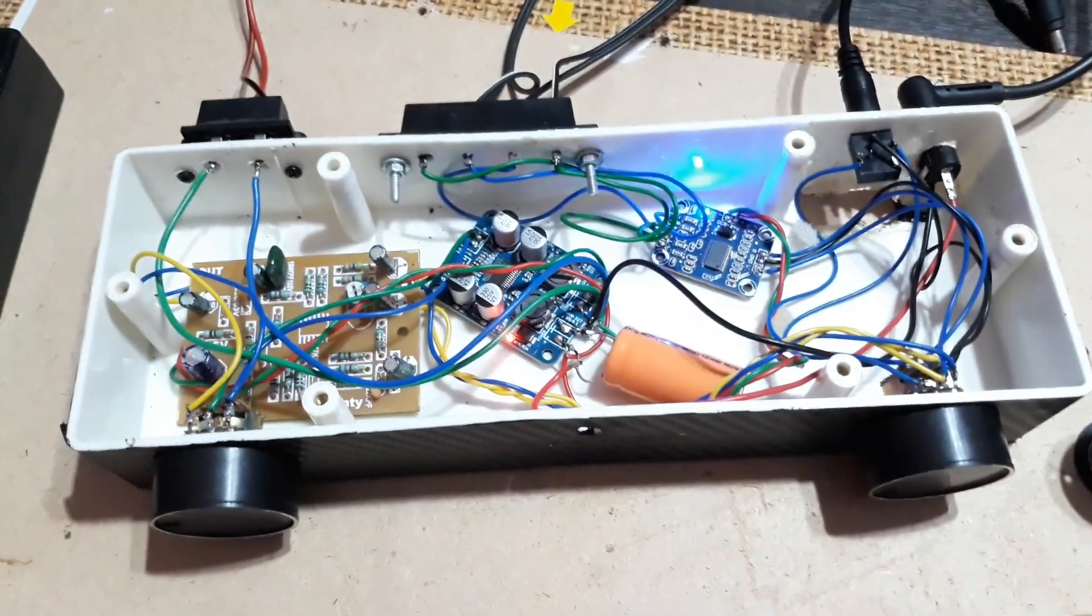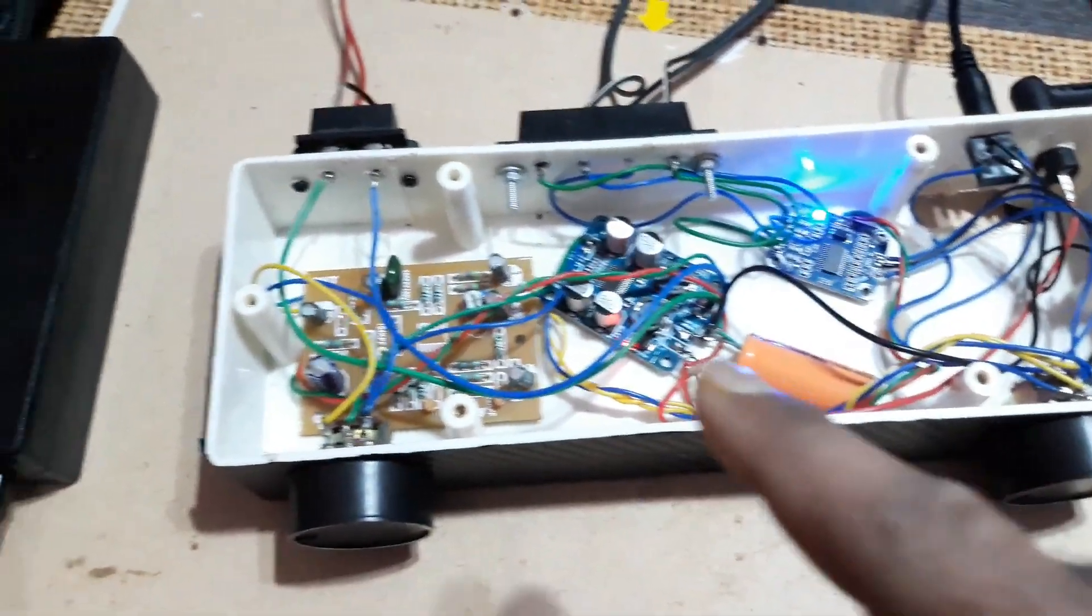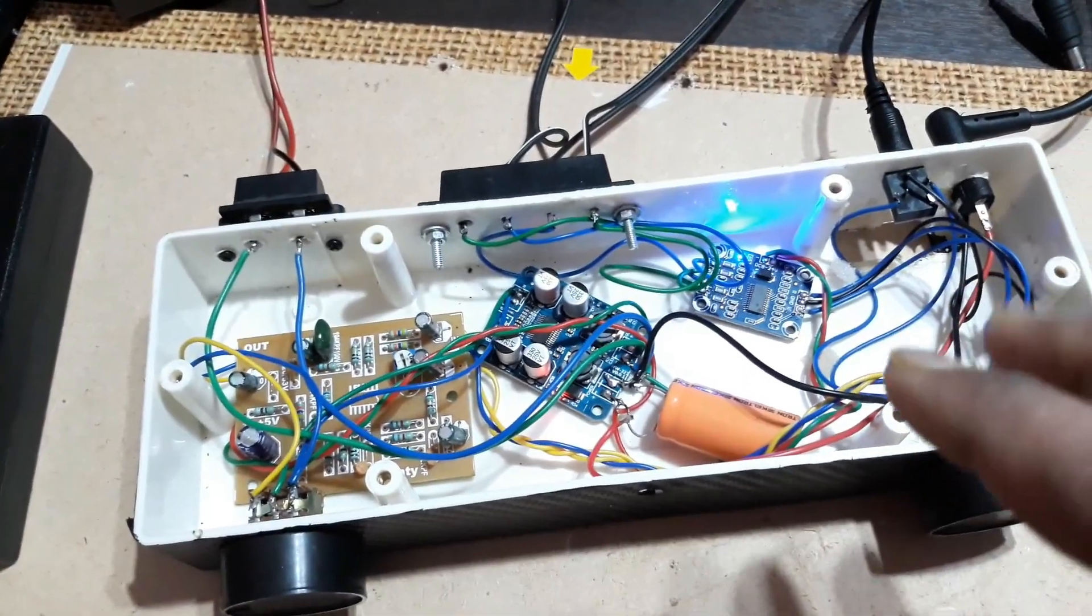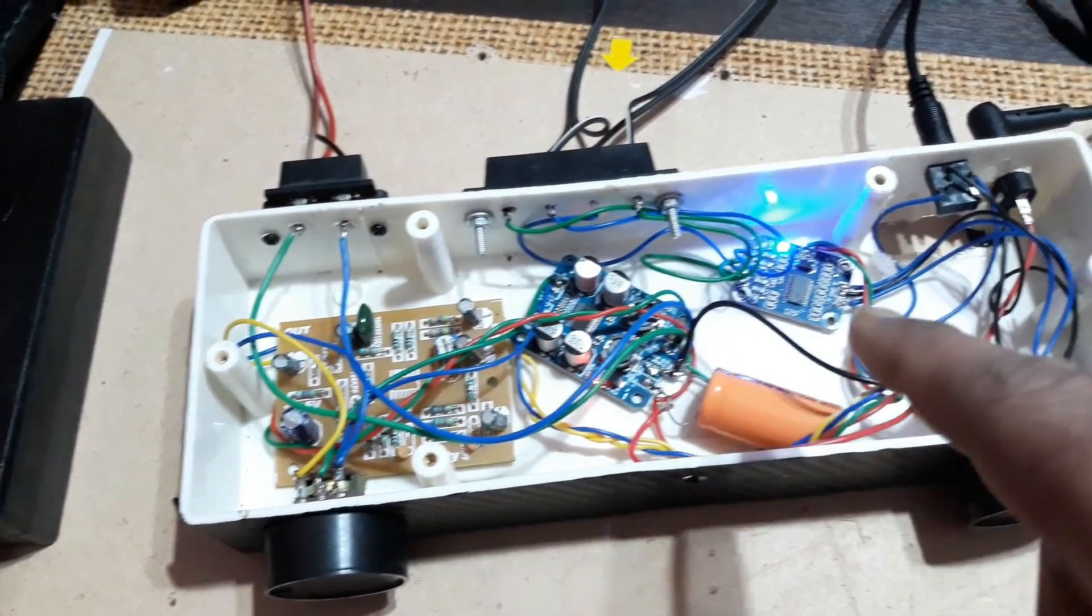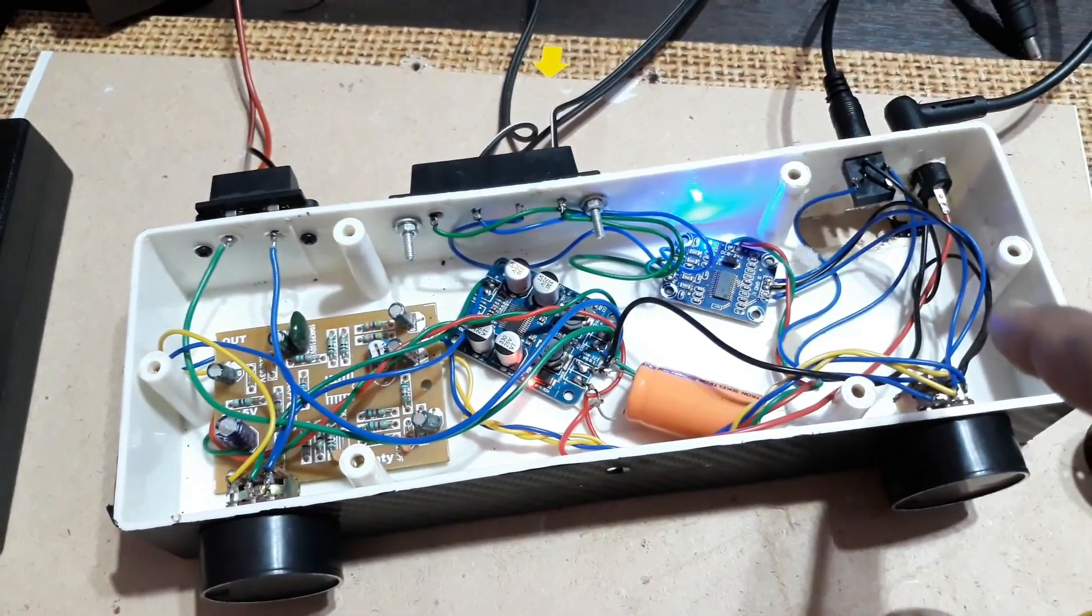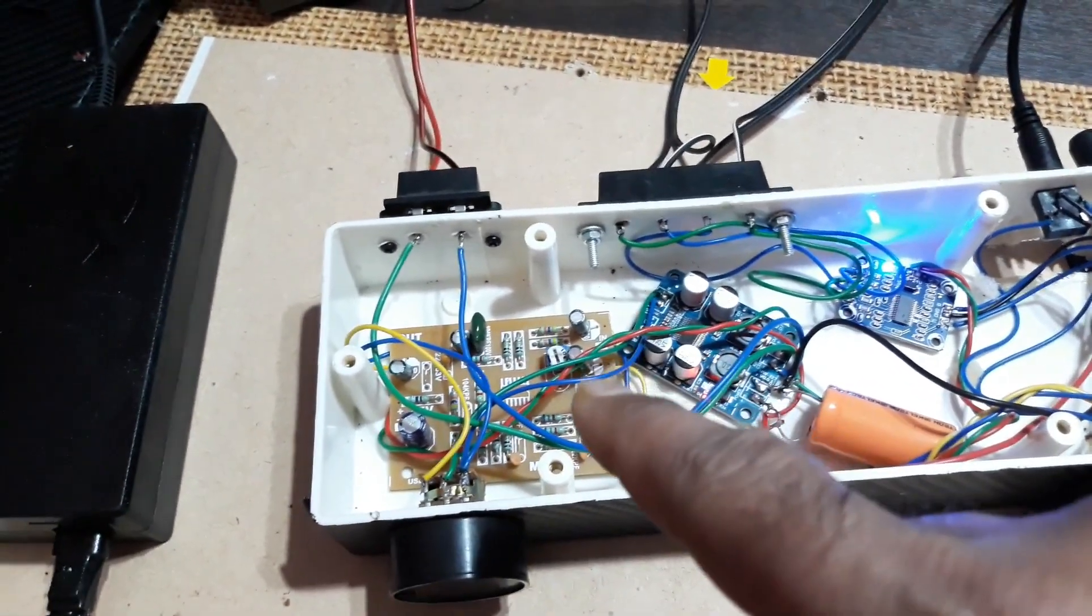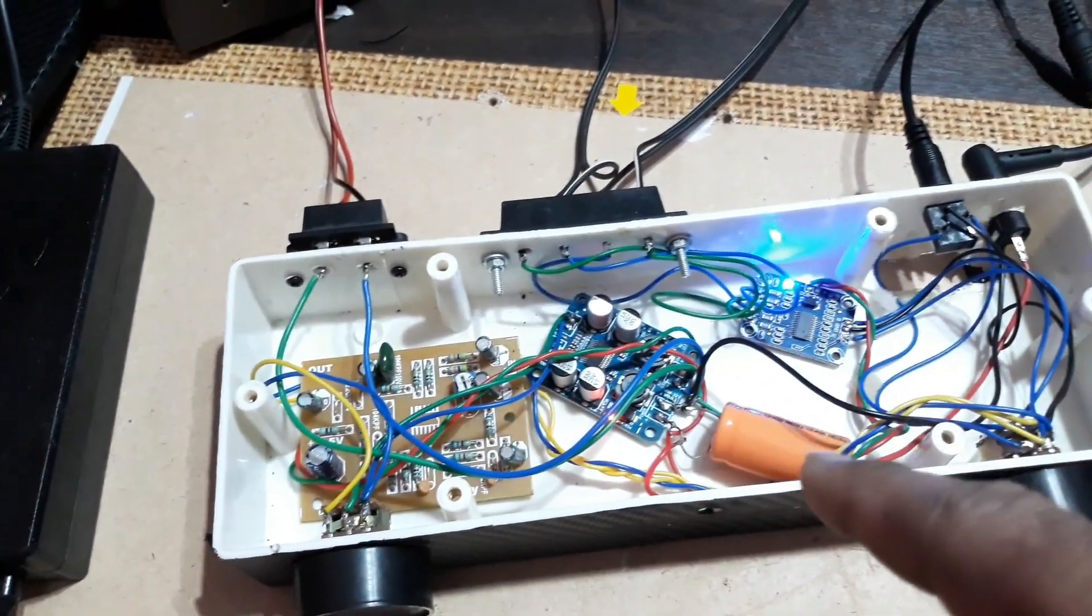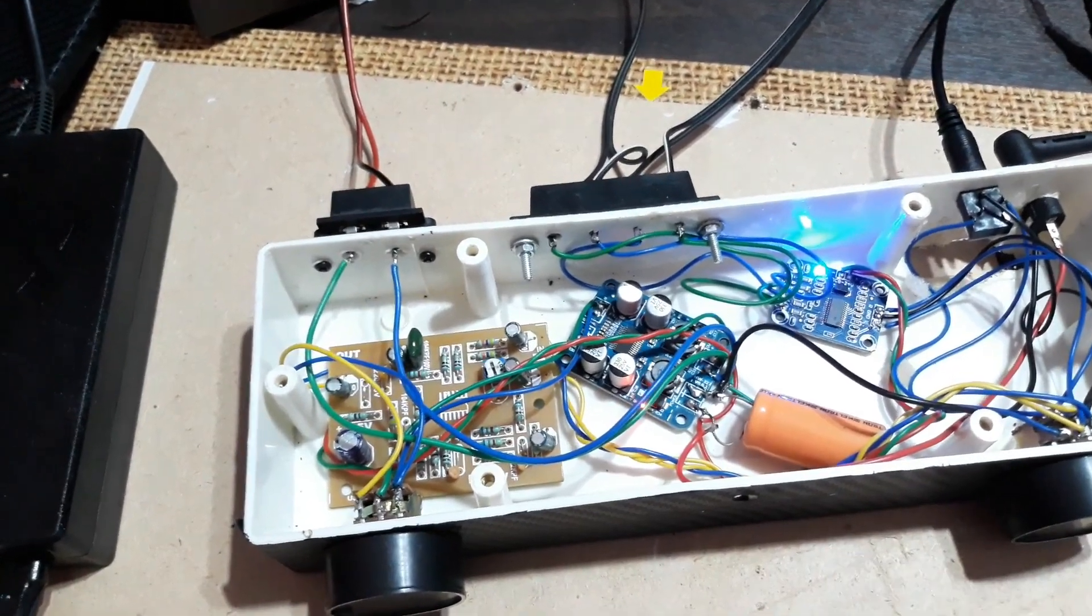Alright, so everything is done. Here you can see everything is set up and all the kits are inside this casing. I've mounted the kits with both side adhesive tape so I can remove that anytime but they will not move.